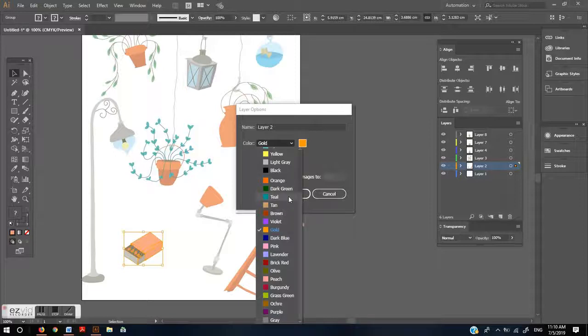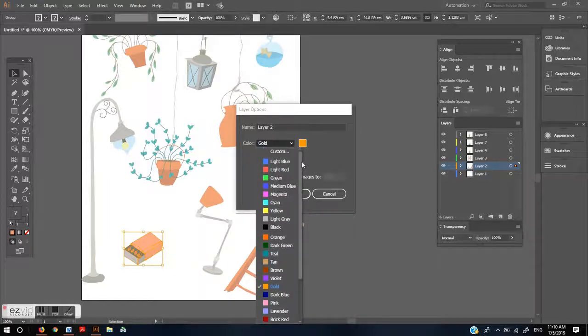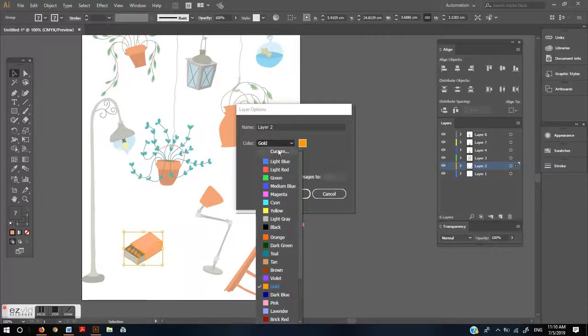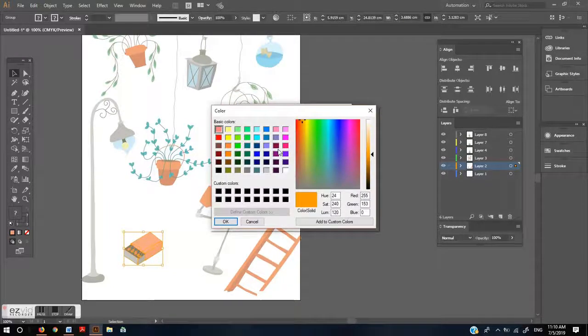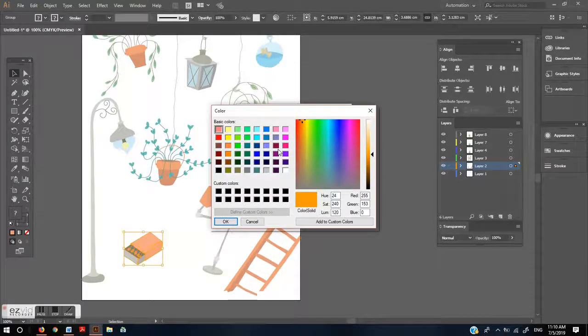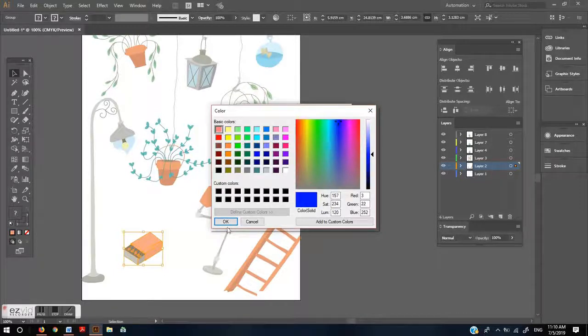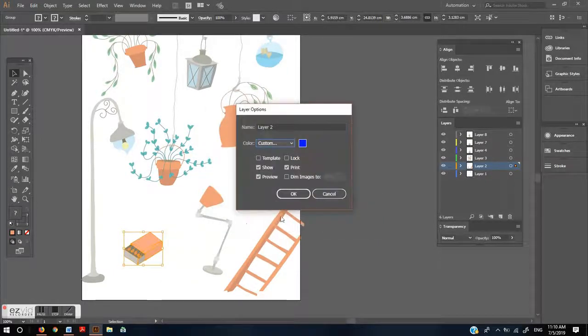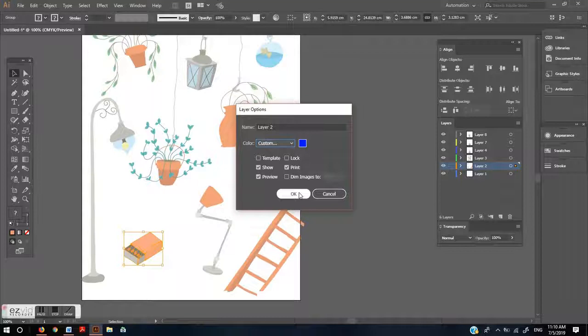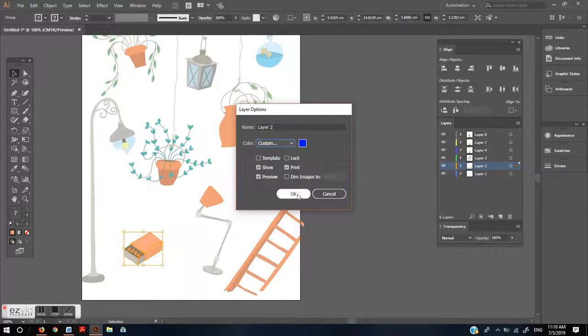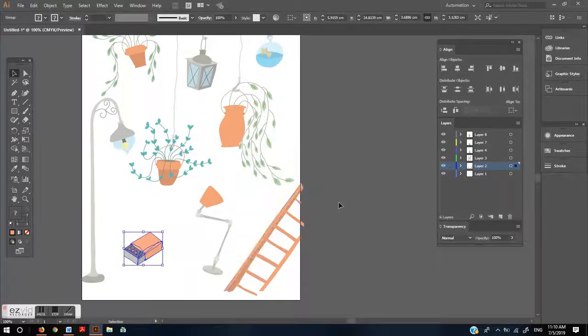This will show you all the color options. You can choose whichever you wish. If you don't like any of the colors offered, click custom. And now you can choose any color you wish. And then click OK.